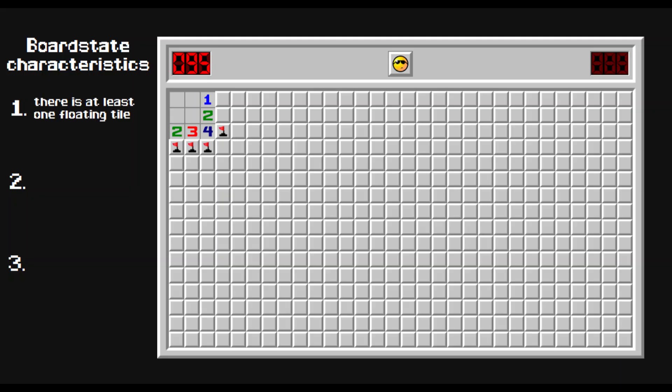Number one, there is at least one floating tile, meaning a tile that touches no number. There are lots of them here, so check.